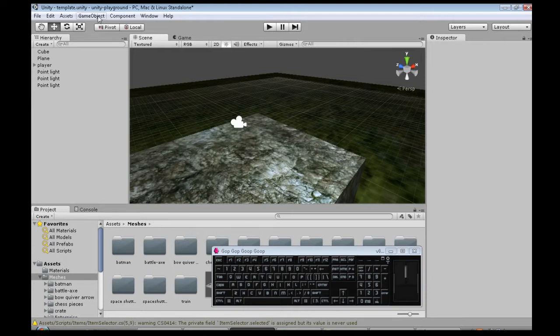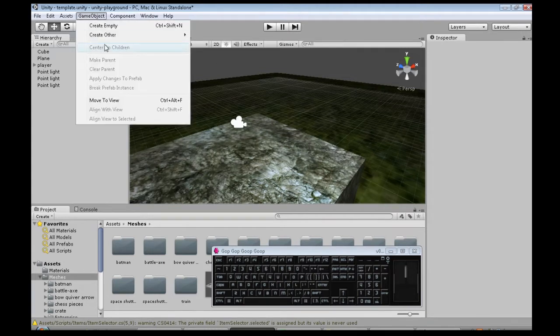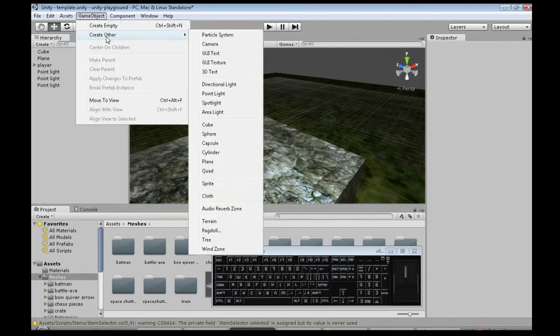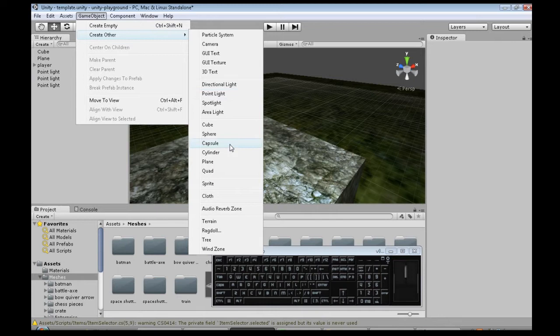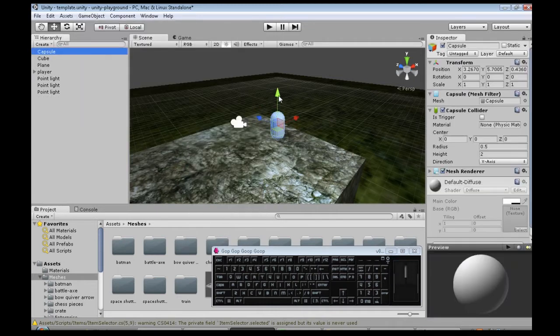So first we're going to make our object that's going to jump around. Game object, create other. I'm going to go with a capsule.